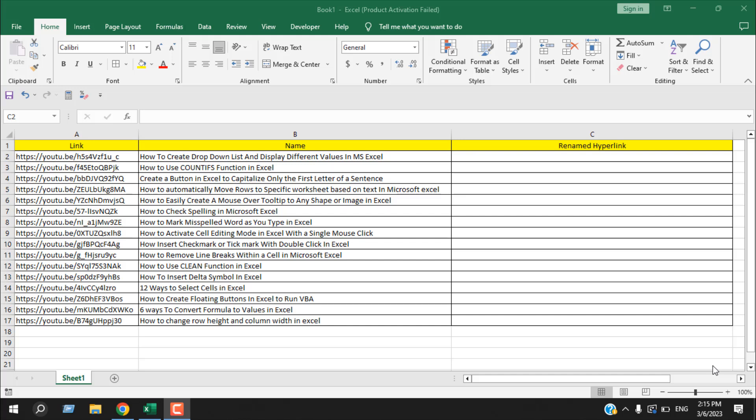Hello everyone, welcome to Excel 10 tutorial. In this quick Excel tutorial, I'm going to show you an excellent trick that you can use to rename your hyperlinks.